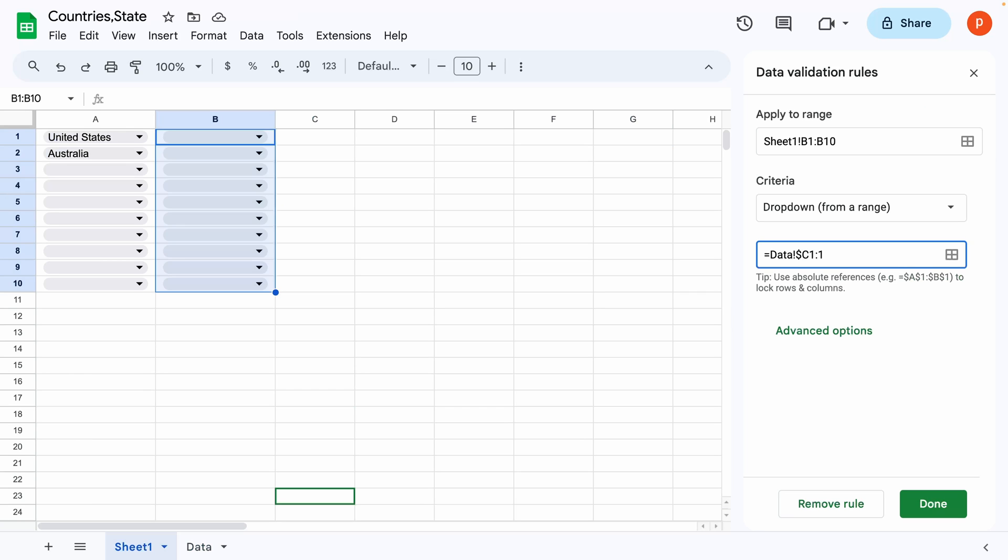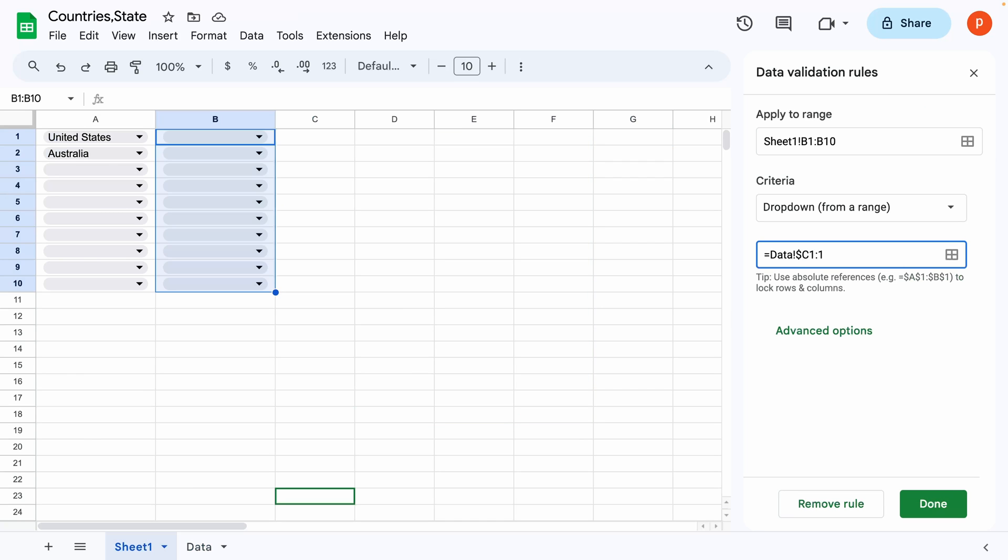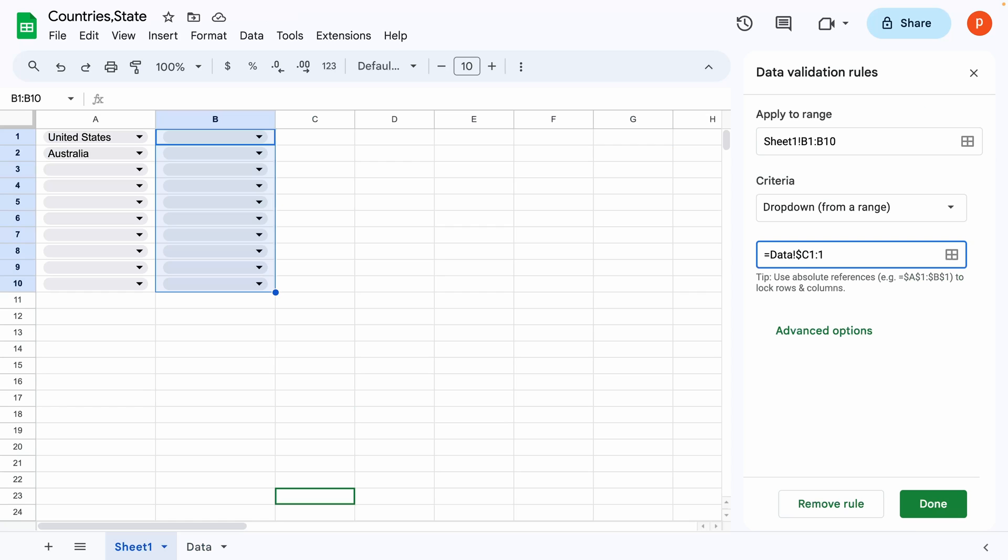Let me tell you what I mean by that. See, I have applied dropdown data validation to cells B1 to B10, and I have chosen its source to cell C1 to 1. So what the relative reference or removing dollar sign before row number will do here is that row number of the source range will remain at a fixed offset to that of the applied range.